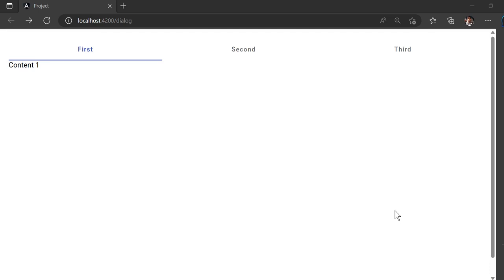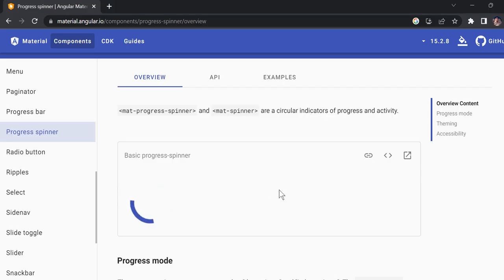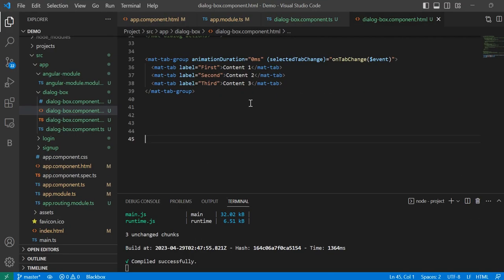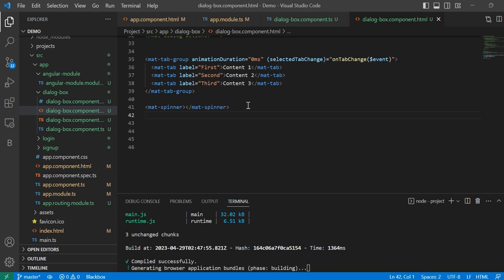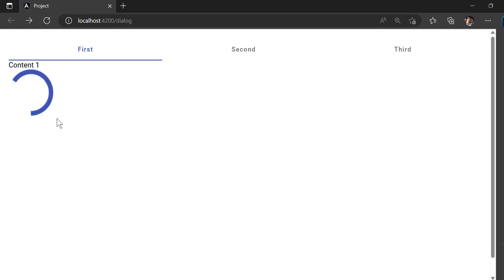Welcome back. In the previous video I showed you how to use a router and how to change your URL based on your component. In this video I am going to explain how you can use a mat-spinner. I will show you what we are going to achieve — I will make a service that will be usable for your entire application based on your data load.